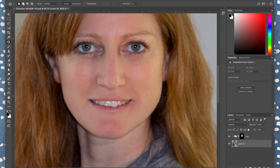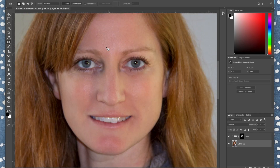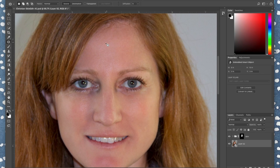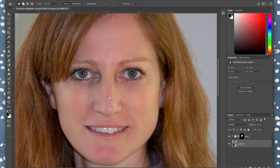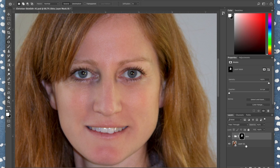Once you've hidden any blemishes or uneven tones, press Command+S to save. Then X out of that smart layer tab. Now you can see the results — wrinkles on the forehead are reduced, dark areas under the eyes are covered, and blemishes are gone.